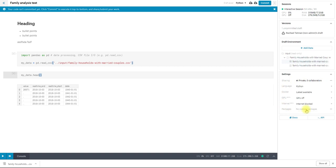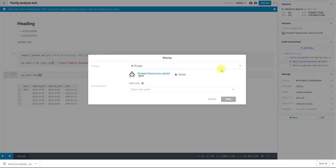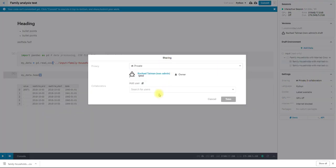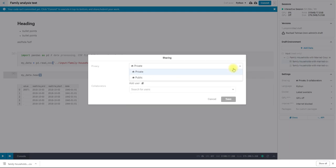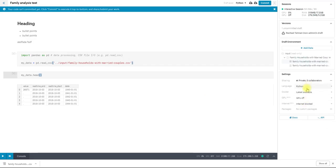We also have some other settings. So if I want to make my dataset, my kernel public, I can do that. Or I can add specific accounts. So I could add my admin account to this as an editor if I was interested in doing that. I can also change language here.